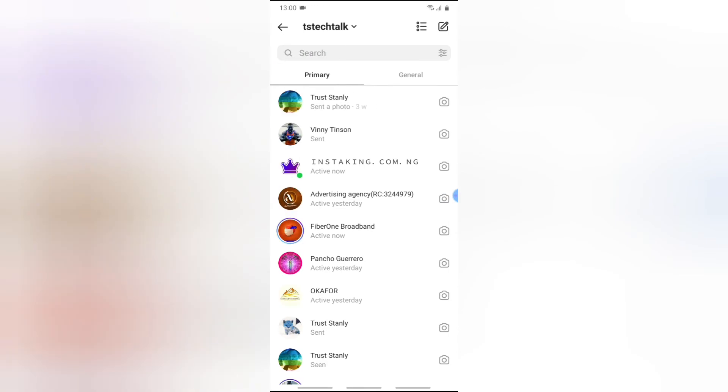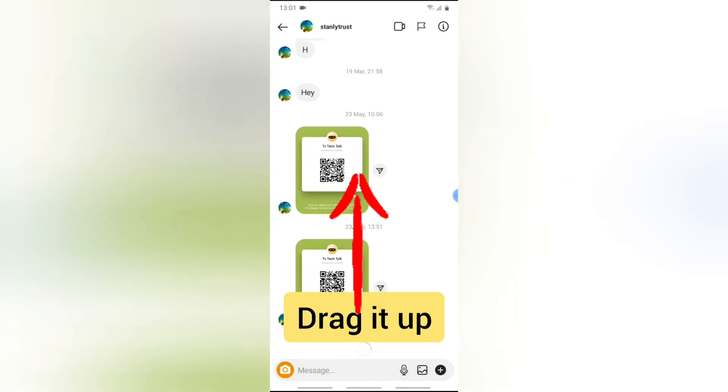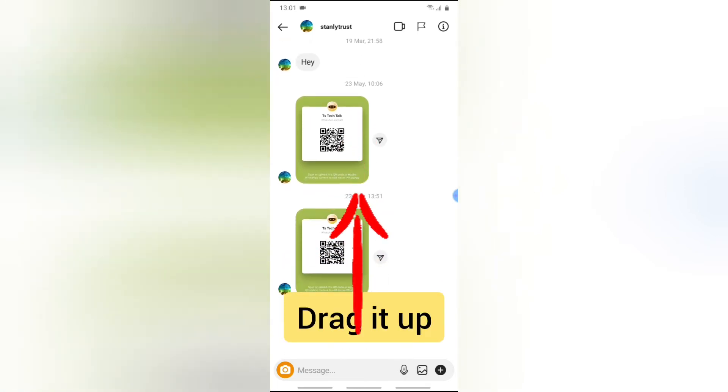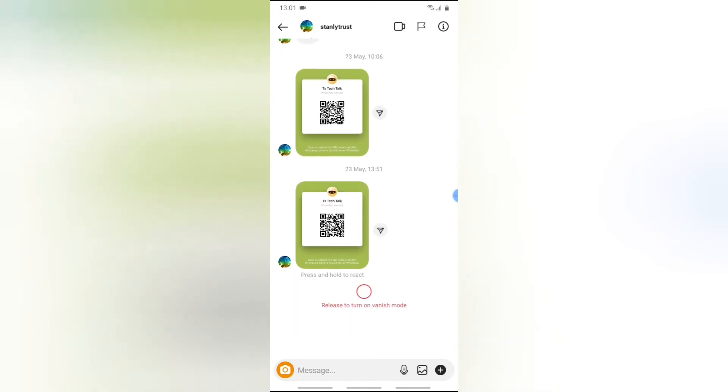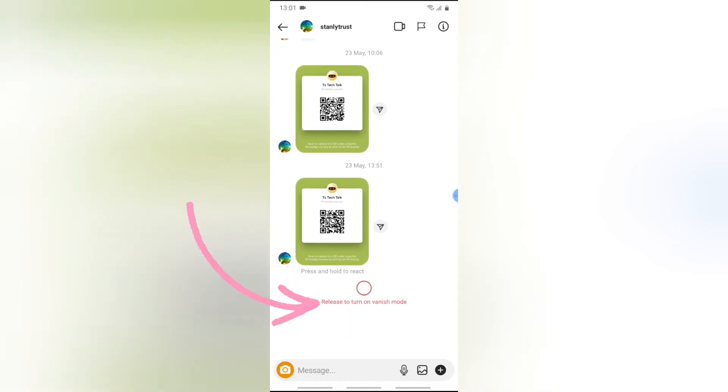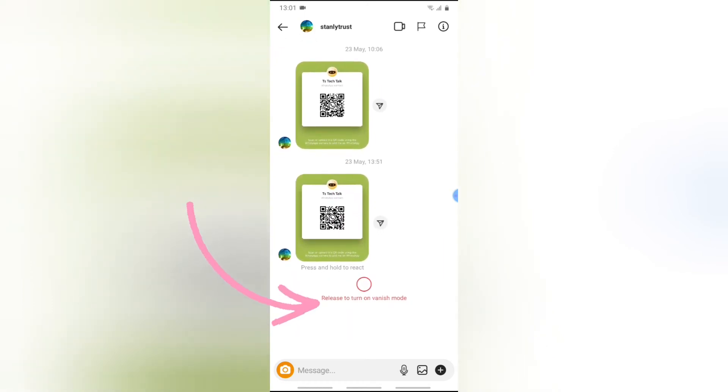Now if you have it open, go ahead and click on any accounts or any of your friends' profiles to send a message to them. Now the next thing you do, on the bottom section just before the message icon, just drag it up like this until you see where it says release to turn to vanish mode.